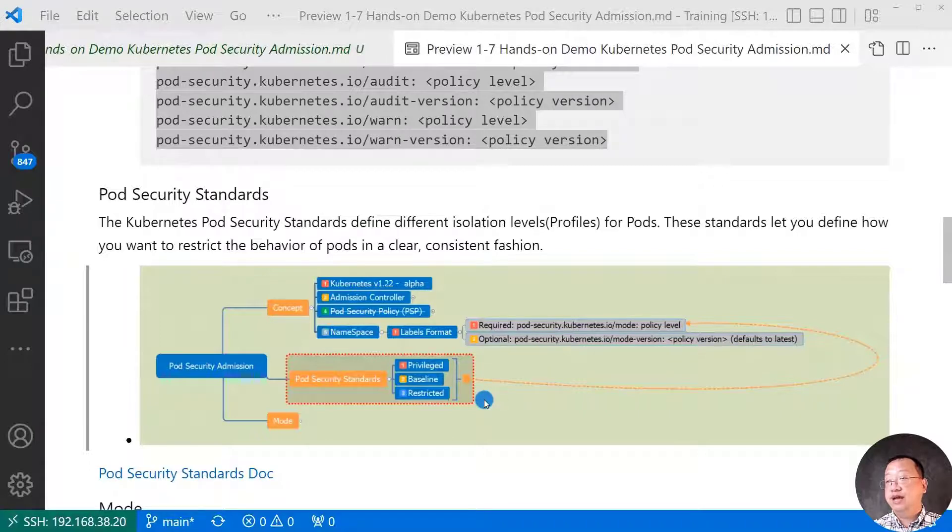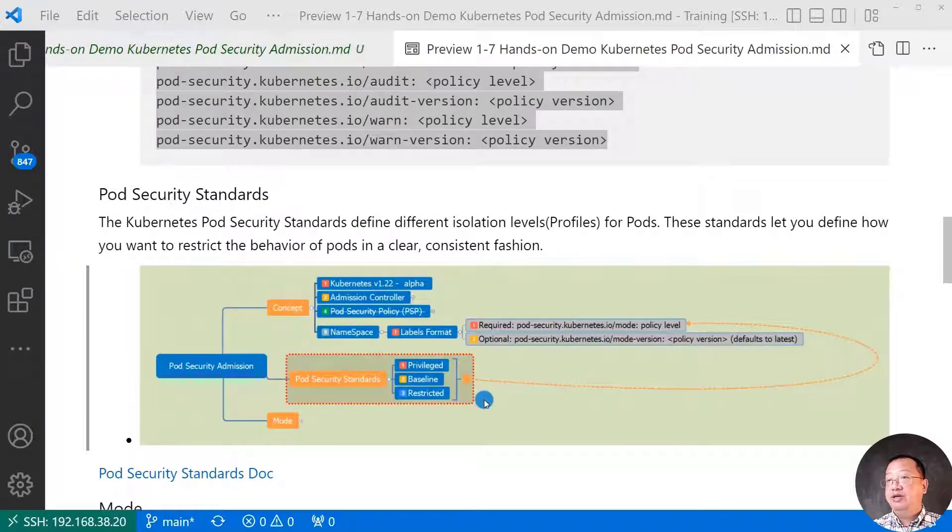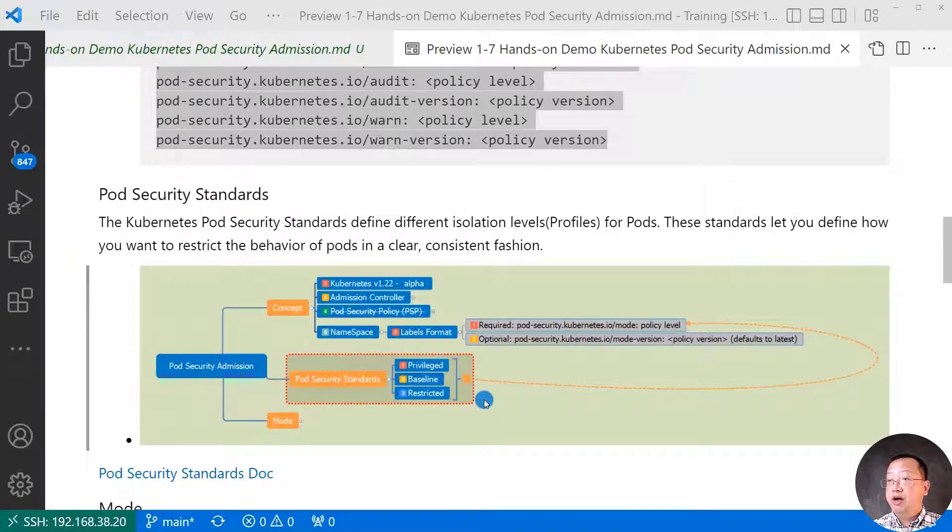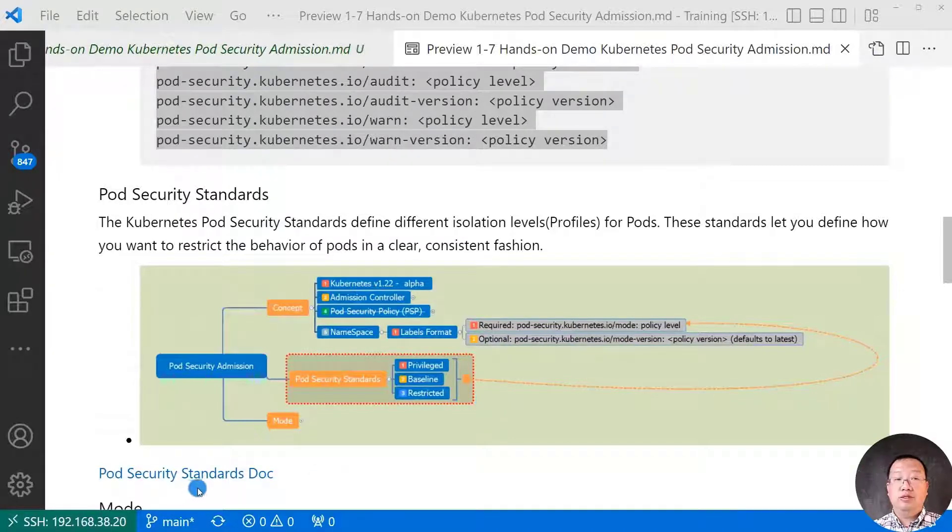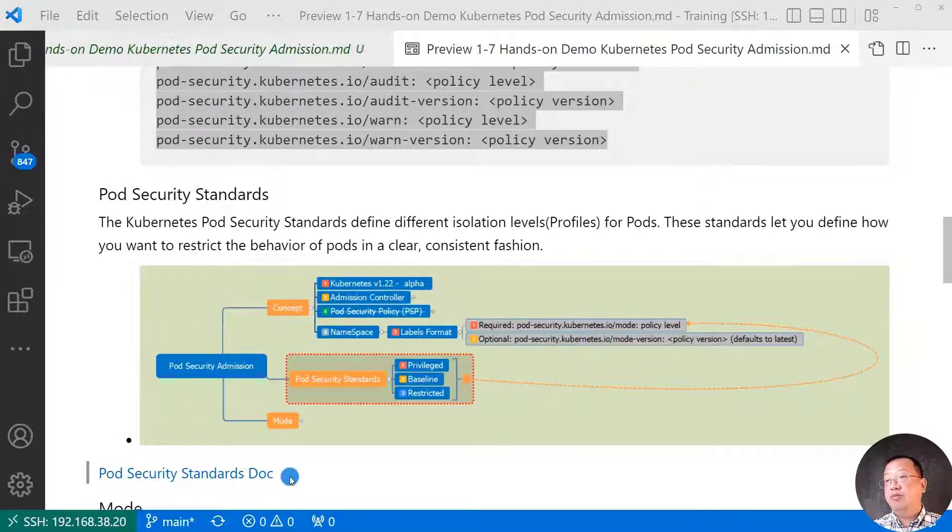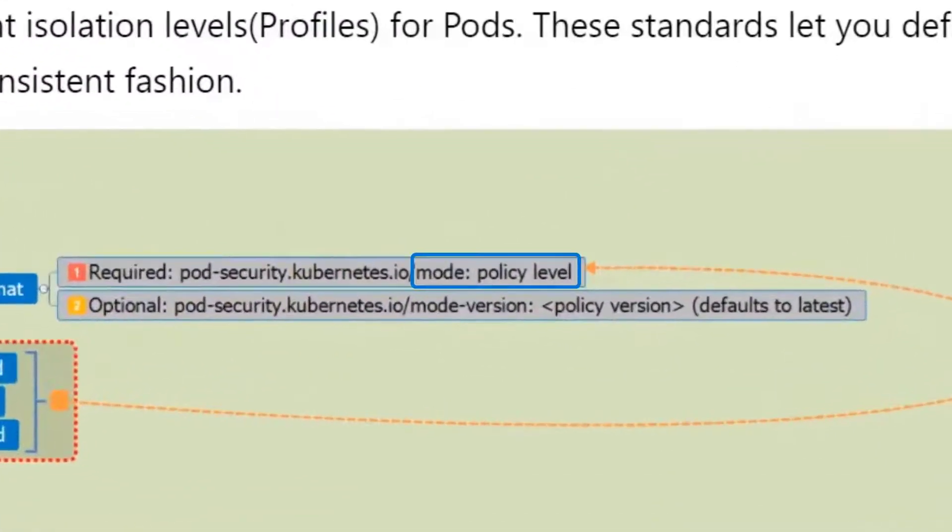Third policy level. Restrict. Heavily restrict policy. Following current pod hardening best practice. Pod security standard doc. The link has all policy detail.